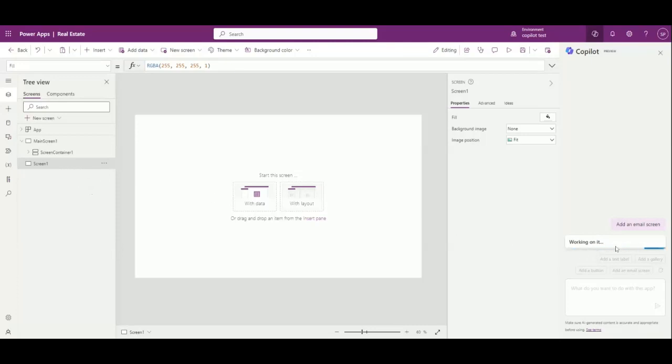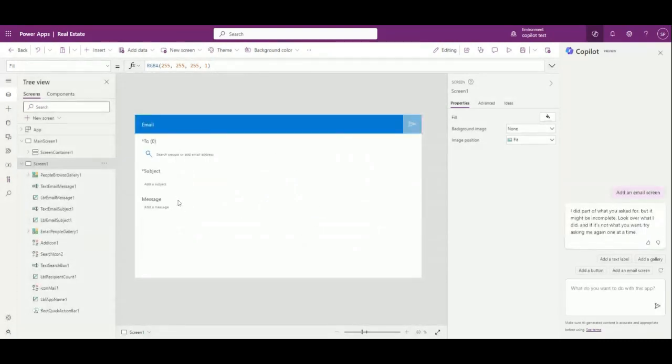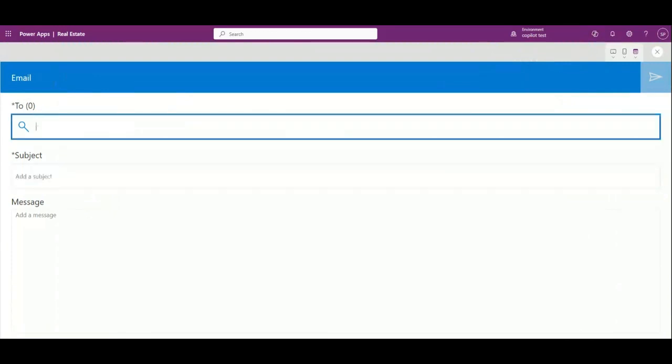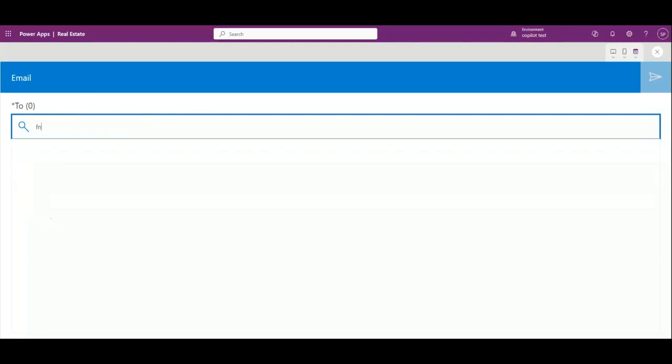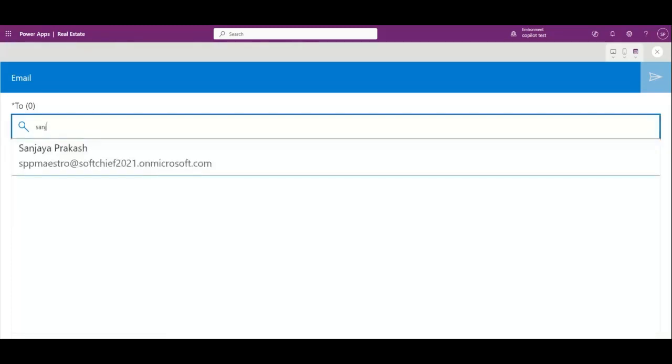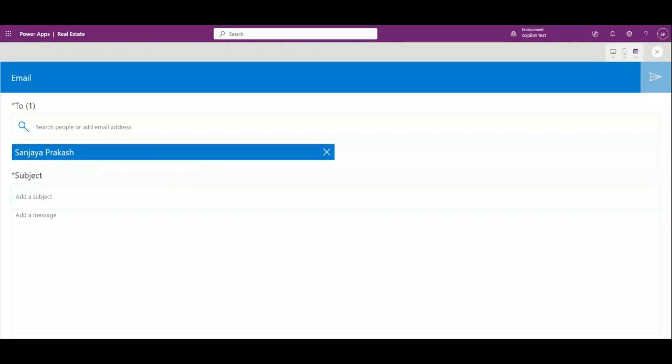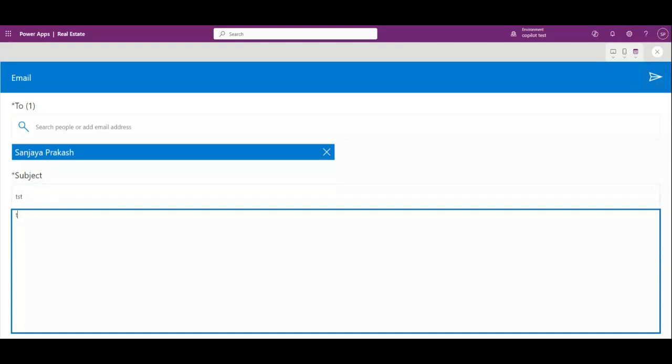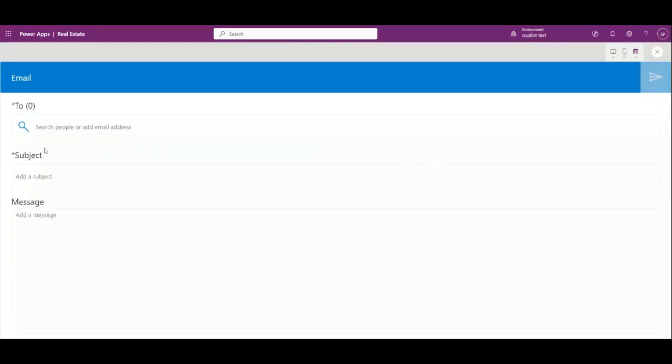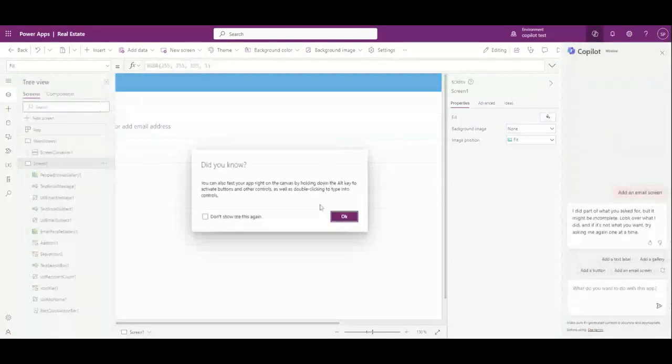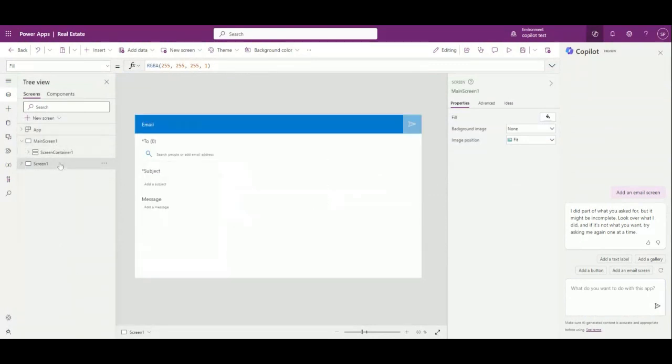It's working and a new screen is created for your canvas app. It has created the screen and it is trying to update all required fields for sending email. You can search users here, and once you search you can put some subject here and some message and click on send. Once you click on send it will send an email to the corresponding user that is selected. The point here is Copilot helps in a big way to save our time and productivity. The most important thing is you just use your everyday language here to tell the Copilot to do your task.